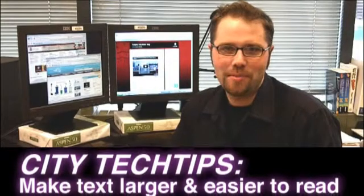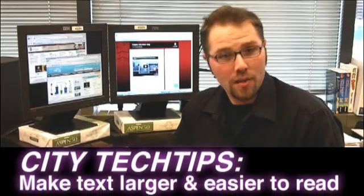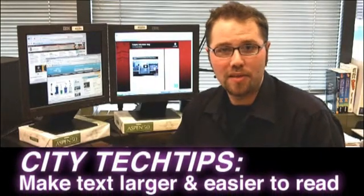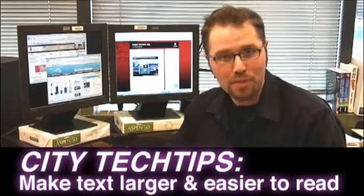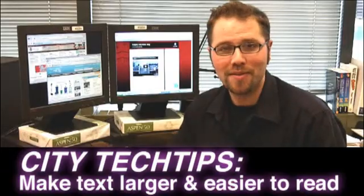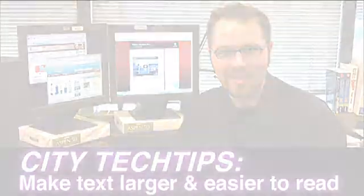Hello and welcome to City Tech Tips, I'm Doug Nguyen. Would you like to make text larger and easier to read on your computer? Let me show you how to do that right now.